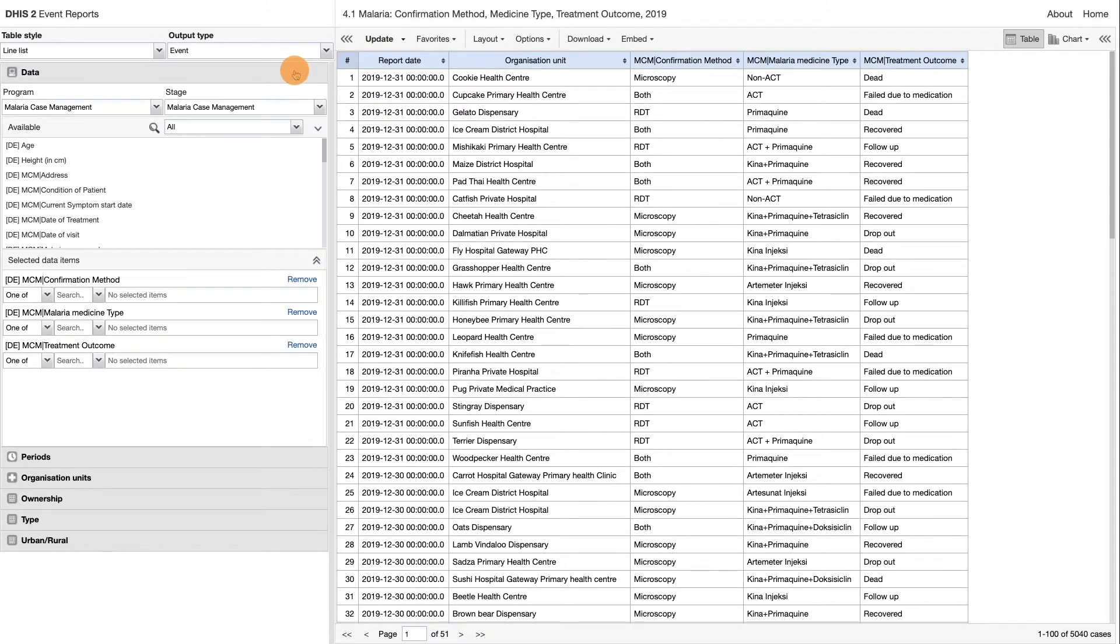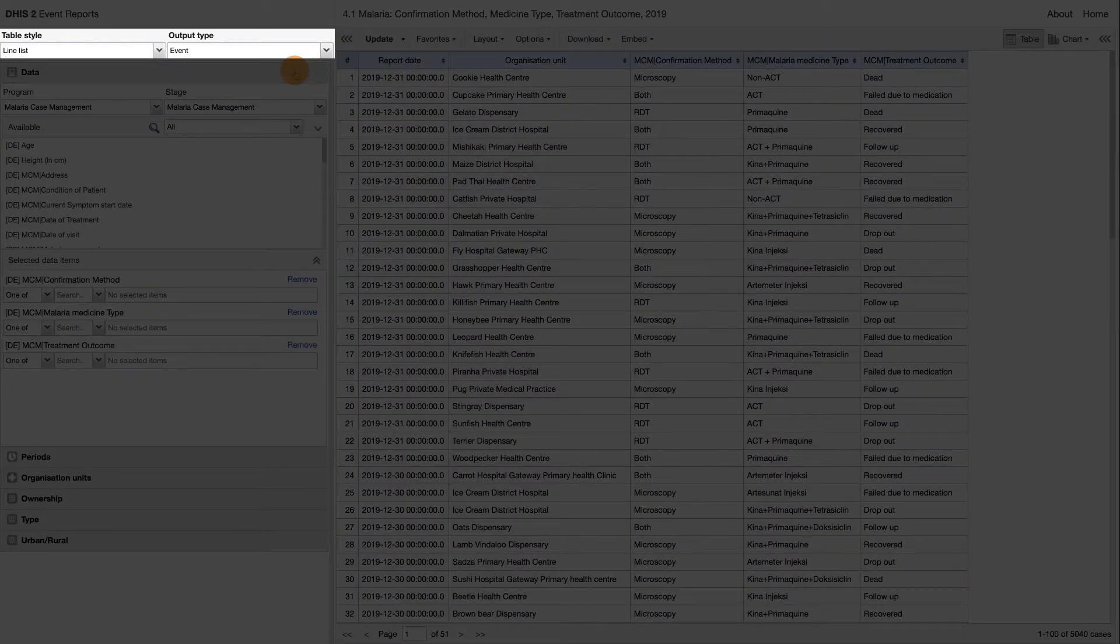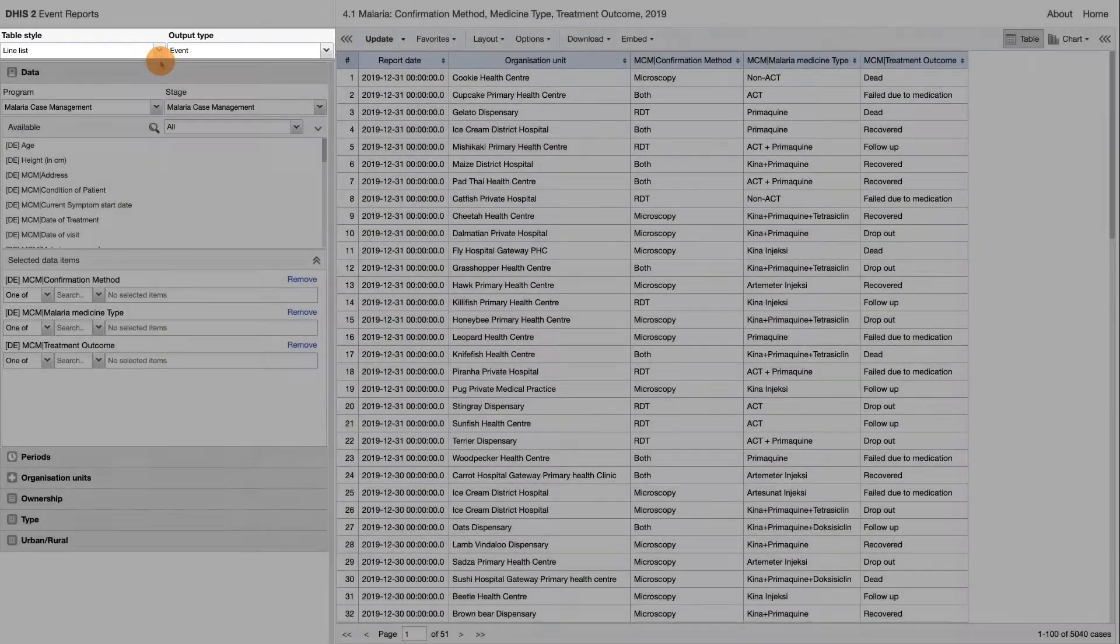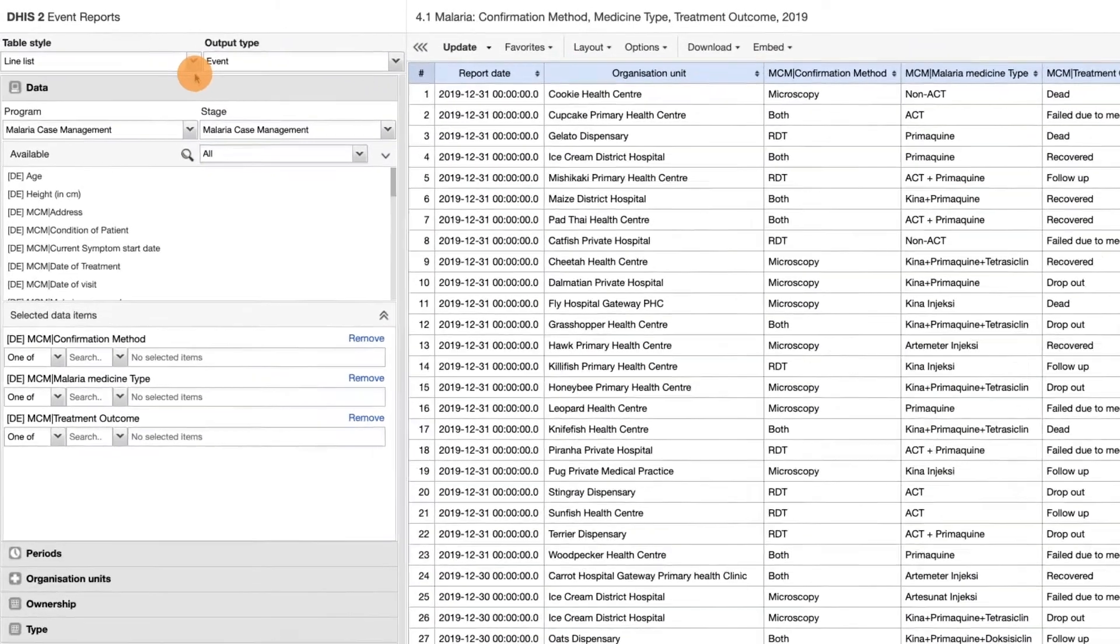Now that we are in the app, let's review the interface. At the very top left corner of the criteria selection column, we can see the first option to select is the table style.